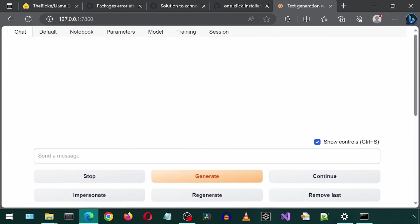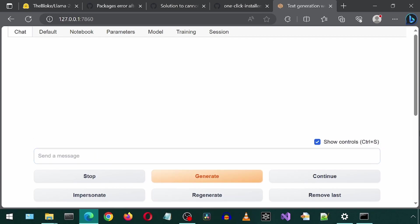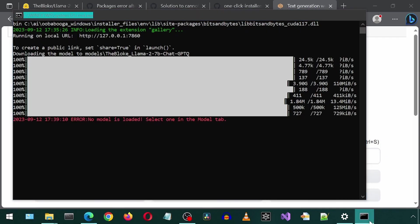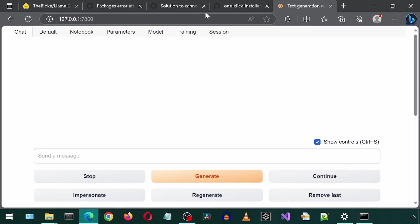I'm going to ask it about ducks. Let's ask it what a duck sounds like. I clicked Generate, but there doesn't seem to be anything happening. Looks like we got an error. Oops, I forgot to load the model.